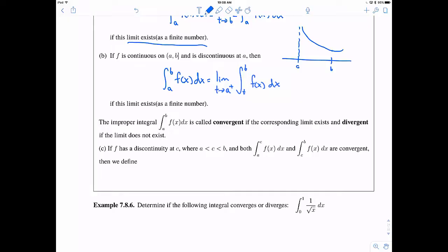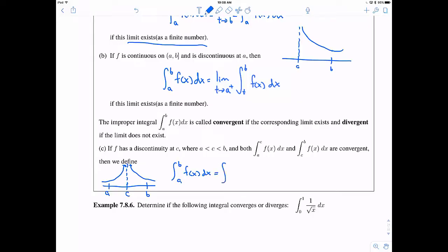We have a third case when we have a discontinuity in the middle of an interval. So a and b are fine, but we have a discontinuity at c in the middle. Let's make this one an infinite discontinuity, aka an asymptote. And then if the integral on the left and the right both converge — so the integral from a to c and the integral from c to b both converge — then we can define the integral from a to b of f(x) dx as the sum: the integral from a to c of f(x) dx plus the integral from c to b of f(x) dx.